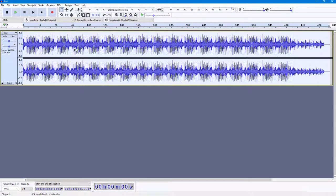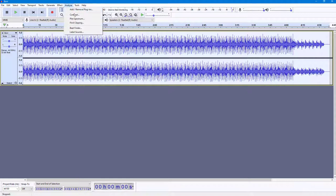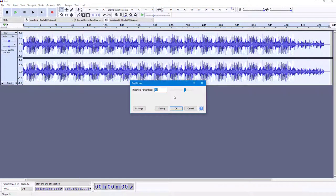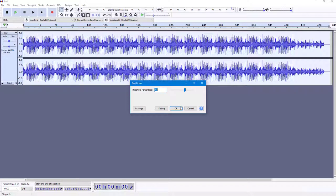So if you want to detect the beat, I'm going to press Ctrl+A on my keyboard right here. I'm going to go to Analyze and click on Beat Finder.